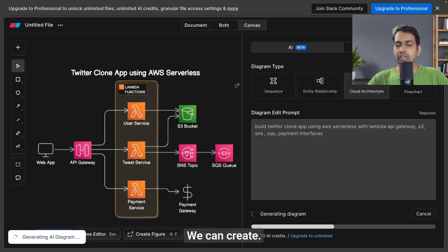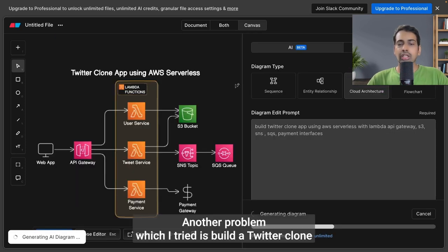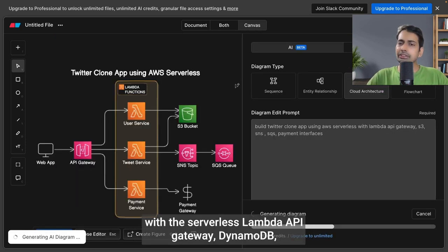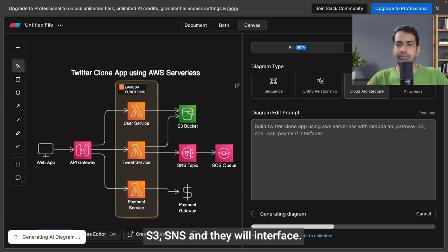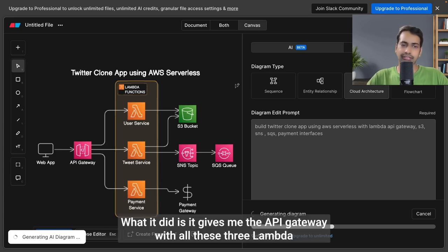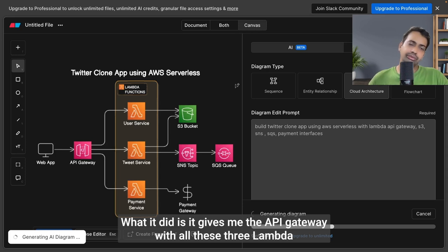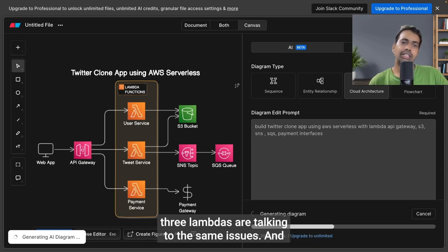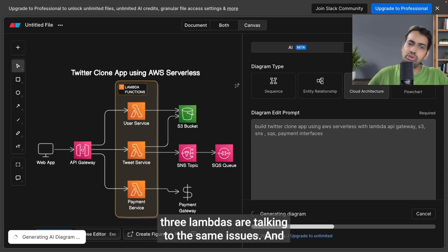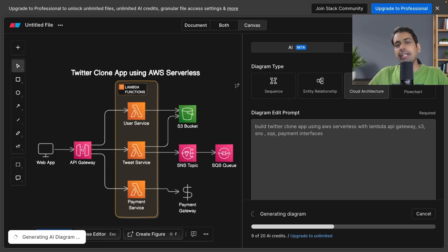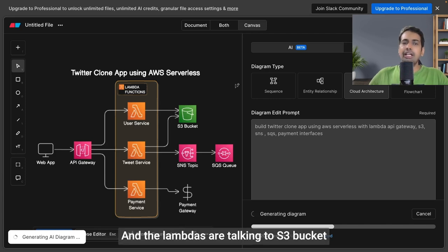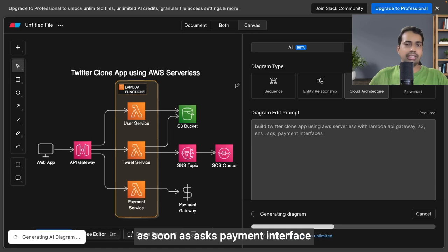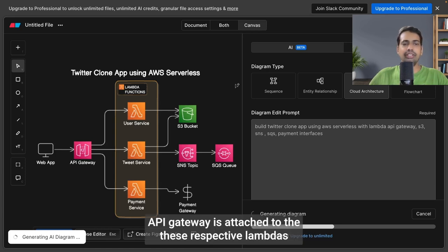Another prompt I tried is building a Twitter clone app with AWS serverless: Lambda, API Gateway, DynamoDB, S3, SNS, SQS, and payment interface. It gives me the API Gateway with three Lambdas. Three Lambdas are talking to SNS, SQS, and then there's a payment interface, payment gateway.